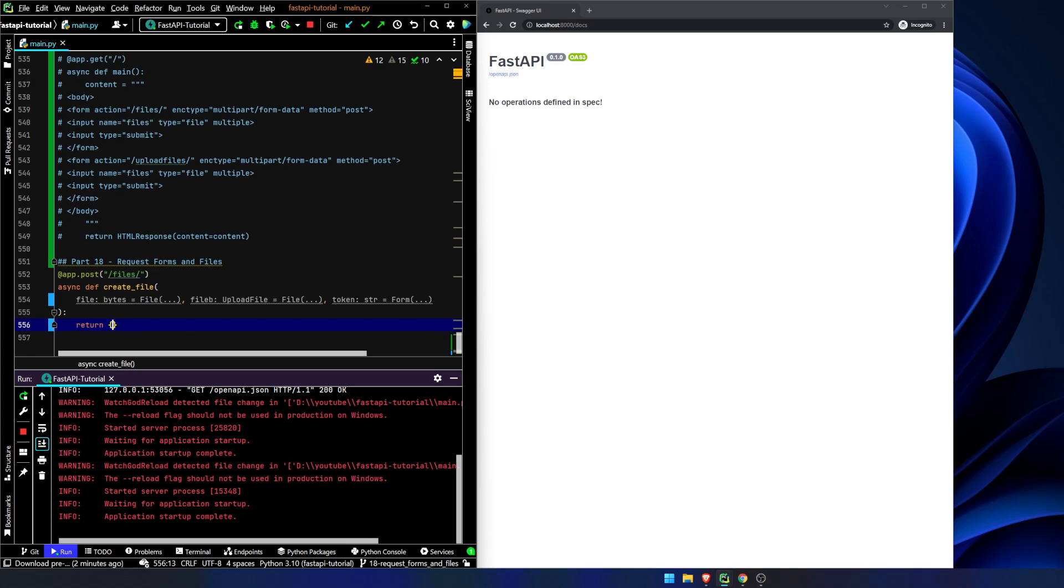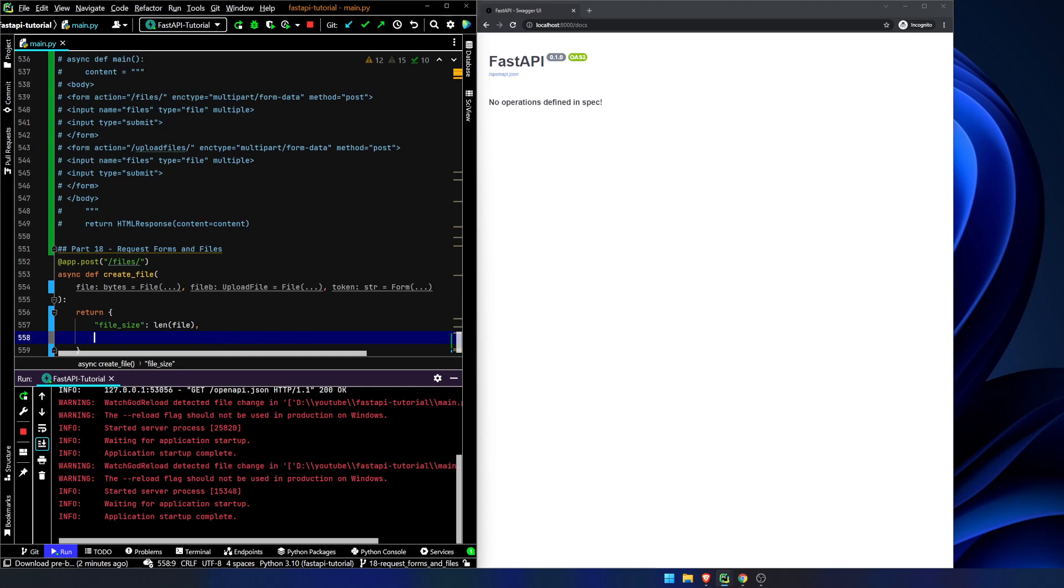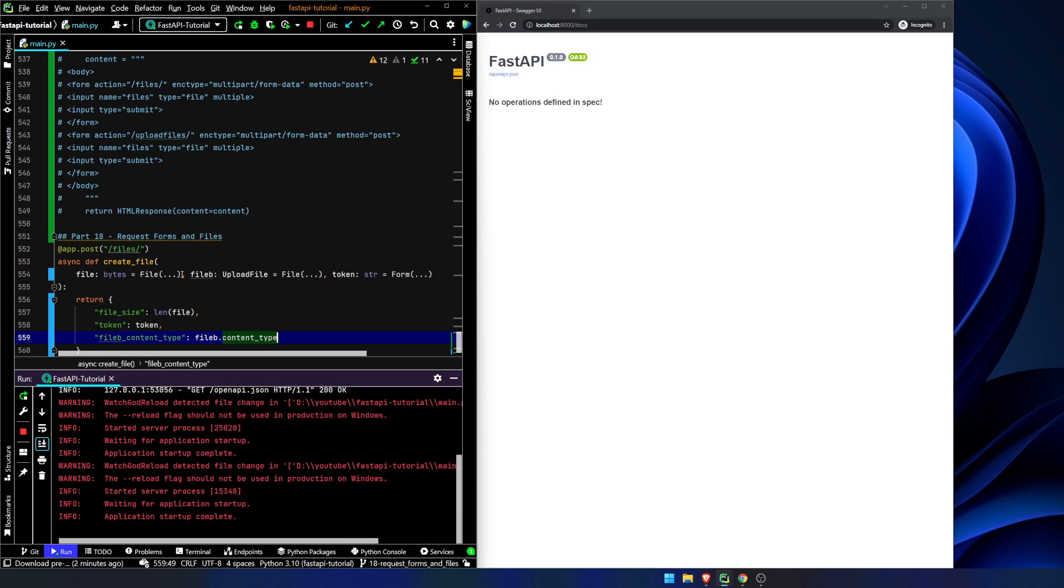Let's let black reformat the file. Now we're just gonna return file size length of the file, token token, and file B content type file B content type.